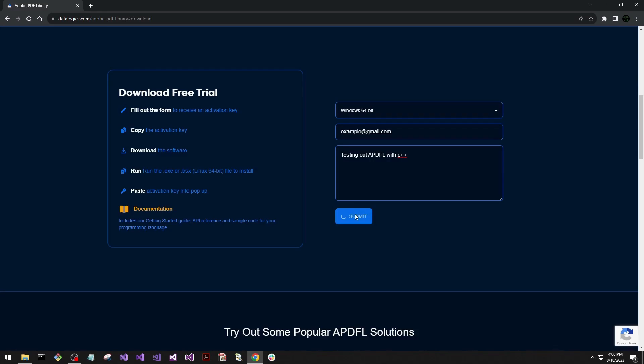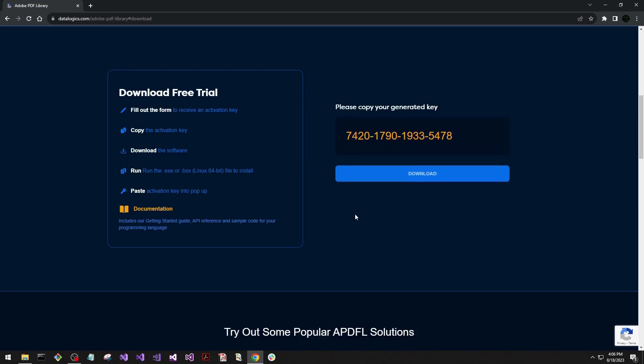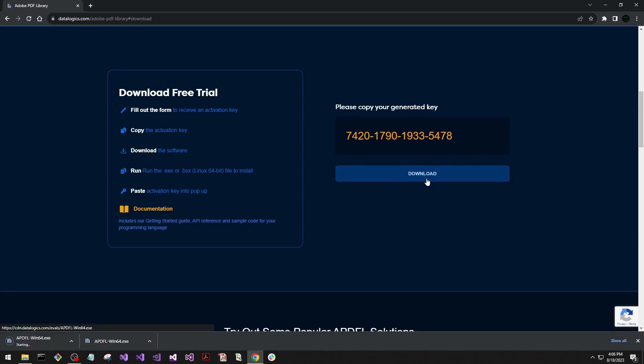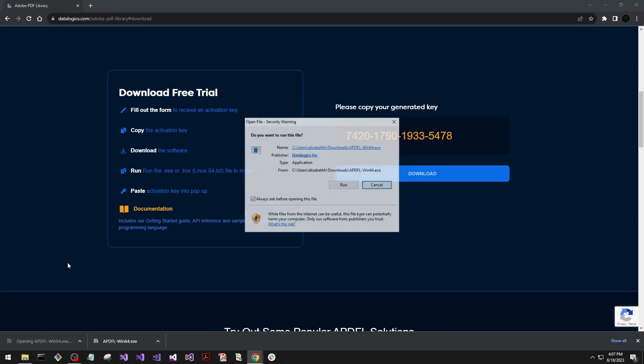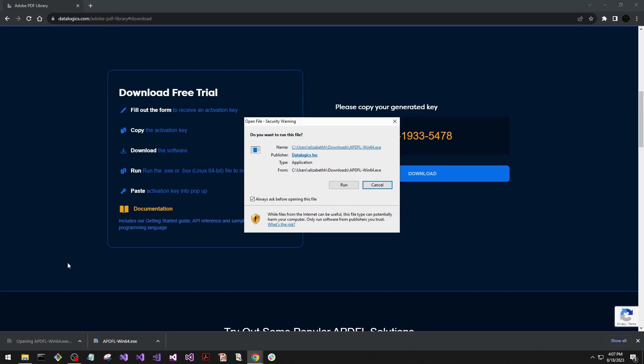Then it'll think for a moment, generating our trial key, and then we'll have the ability to download the executable. When that finishes, we'll be able to run the executable.